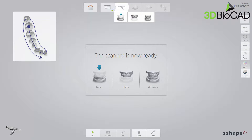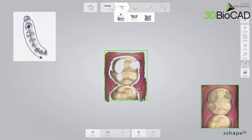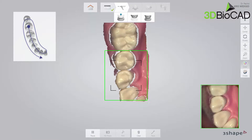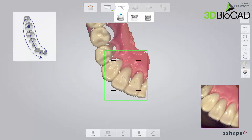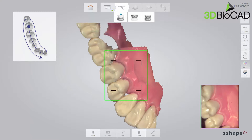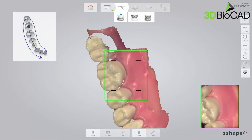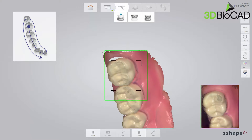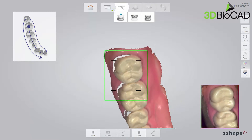Follow the official scan strategy: scan the occlusal surface from the molar to the canine. Then, as it is the lower arch, slowly roll to the lingual side and move the scanner in the distal direction. Finally, slowly roll over the last molar and scan the buccal side.